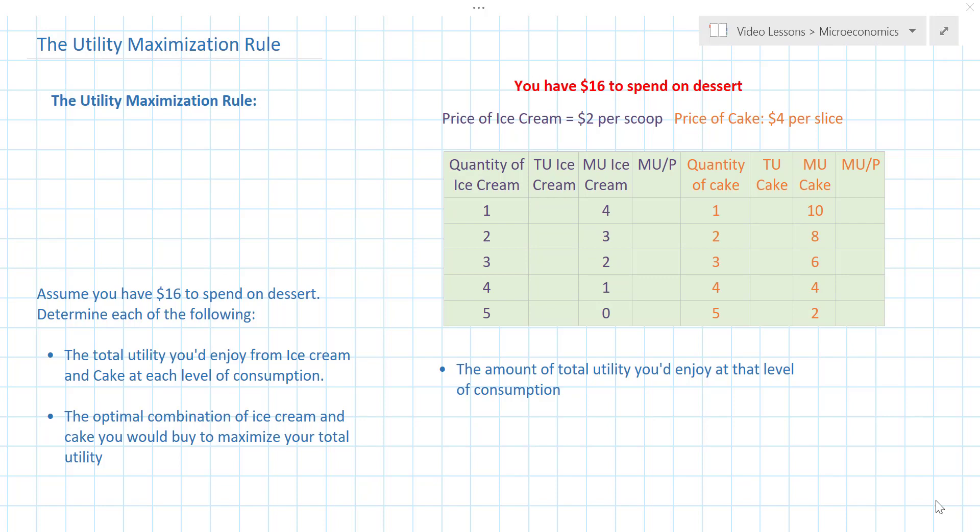This explains why when you have more ice cream you're willing to pay less for each additional scoop. If each scoop of ice cream is providing you with less additional happiness, you'd obviously be willing to pay less for it. The law of diminishing marginal utility helps us understand what we are now going to study, which is called the utility maximization rule.